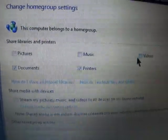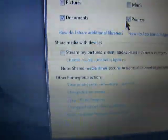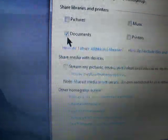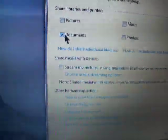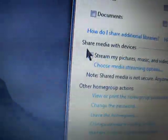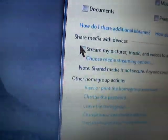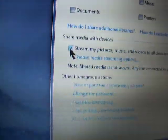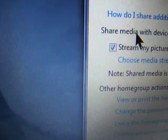Actually, sorry — choose Home Group. And then click on Videos. You want to share the videos. I don't care about anything else. And then click on Stream My Videos, Share With Media Devices.